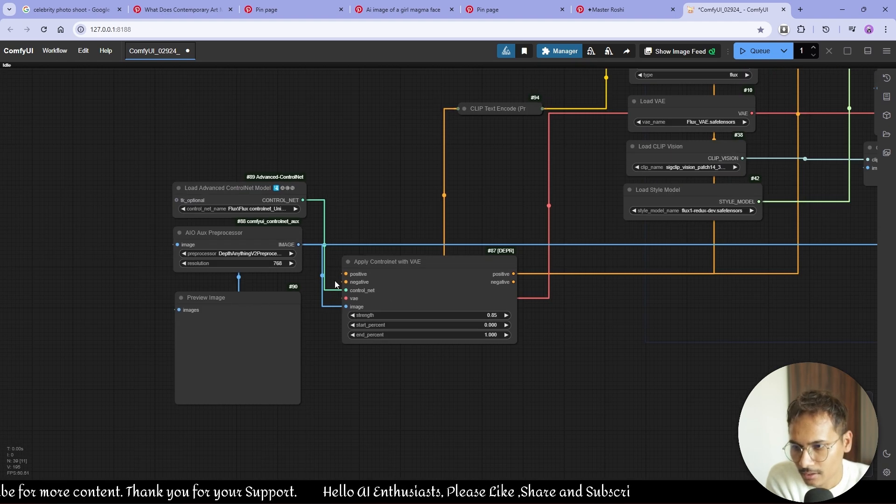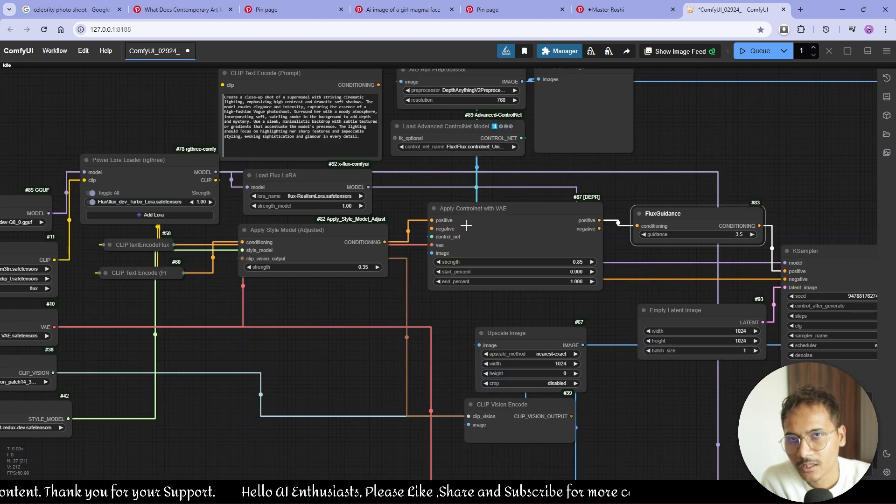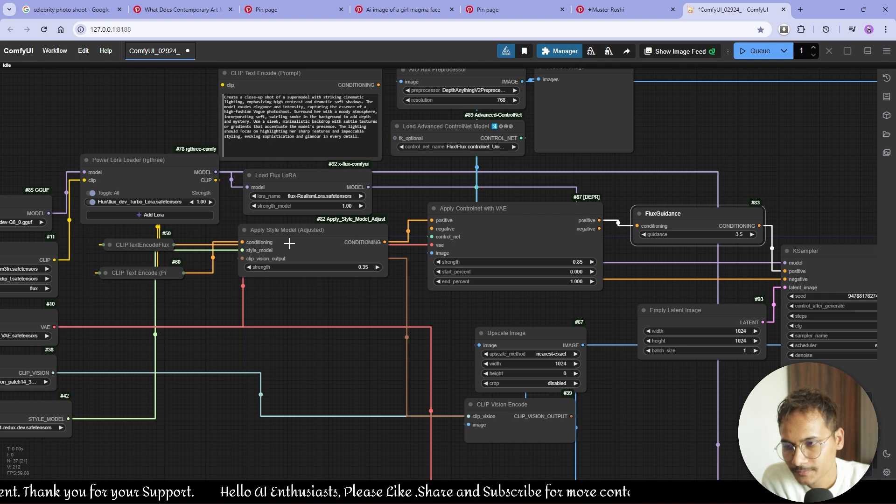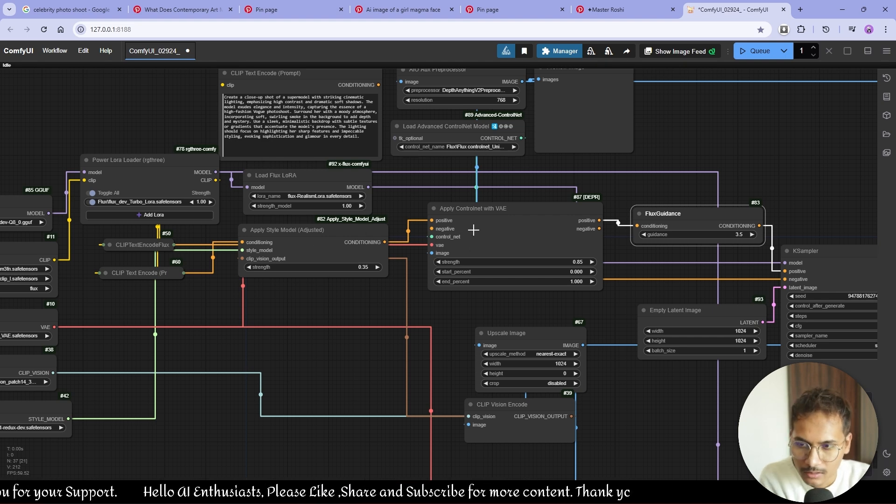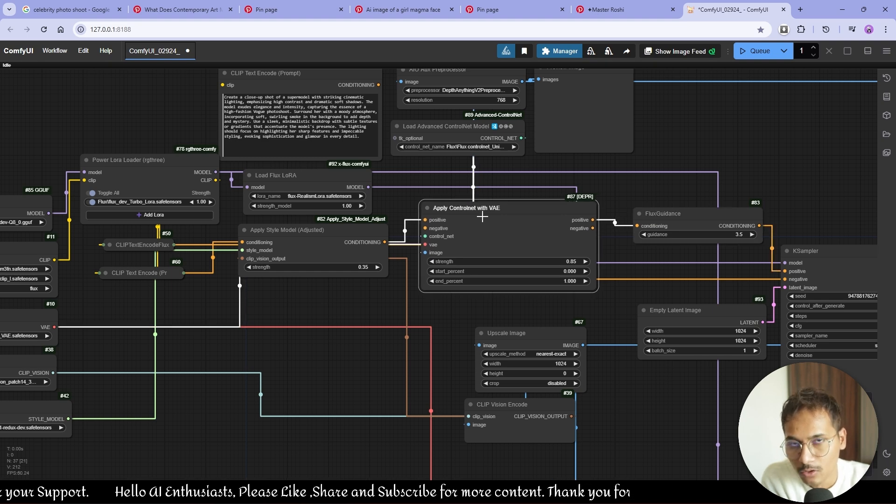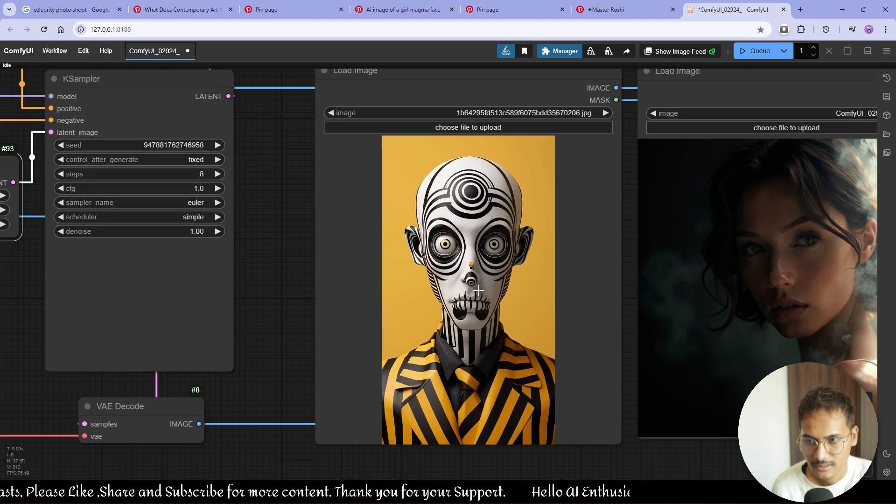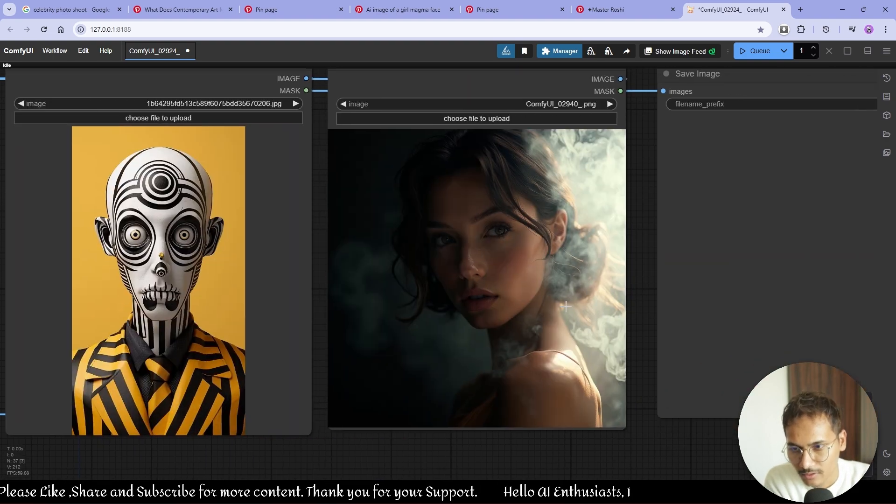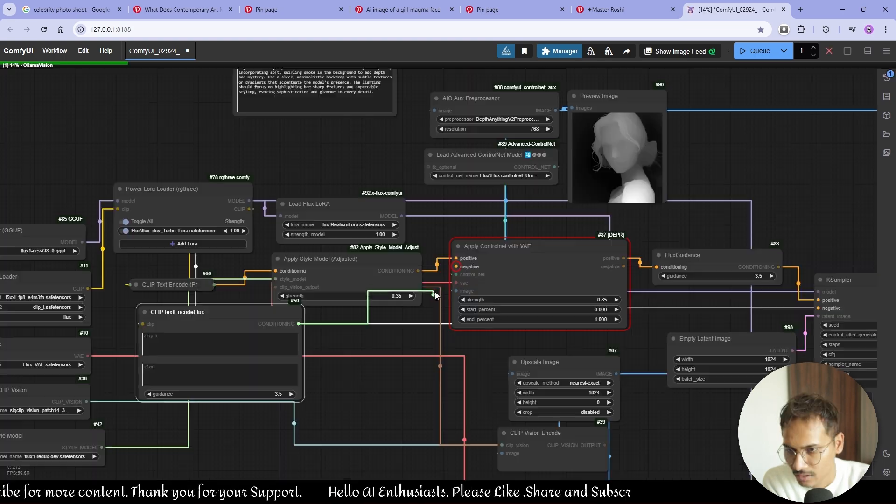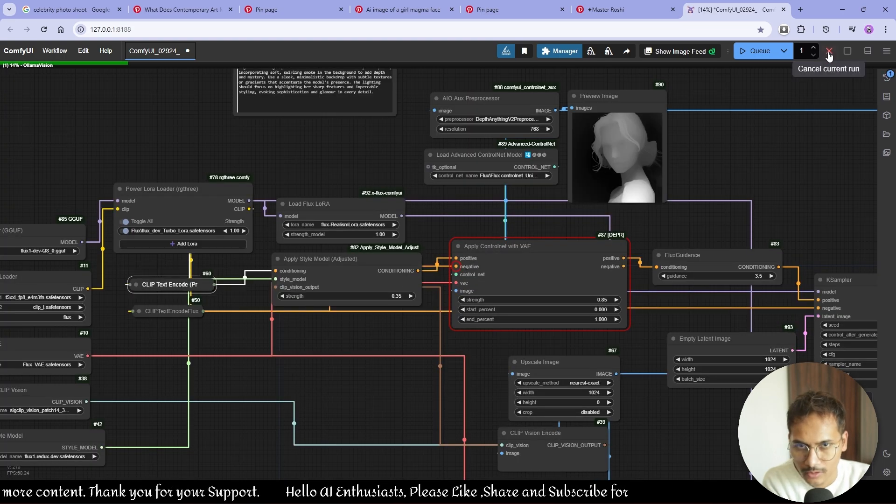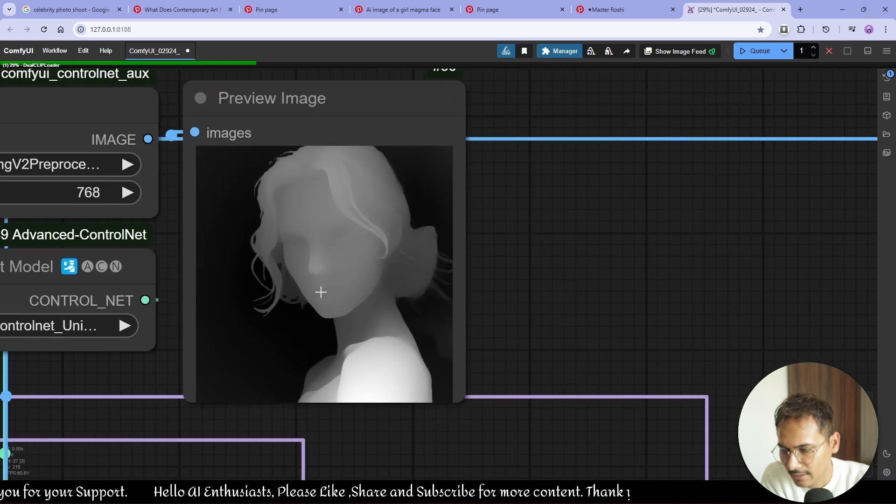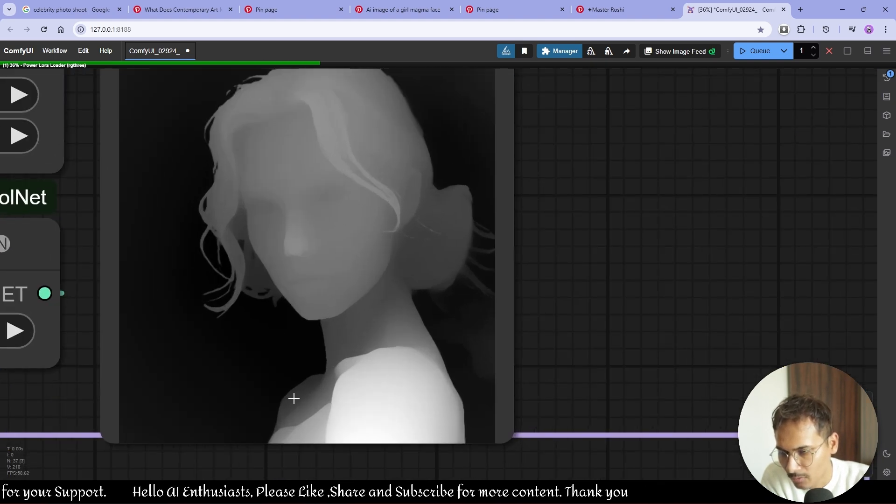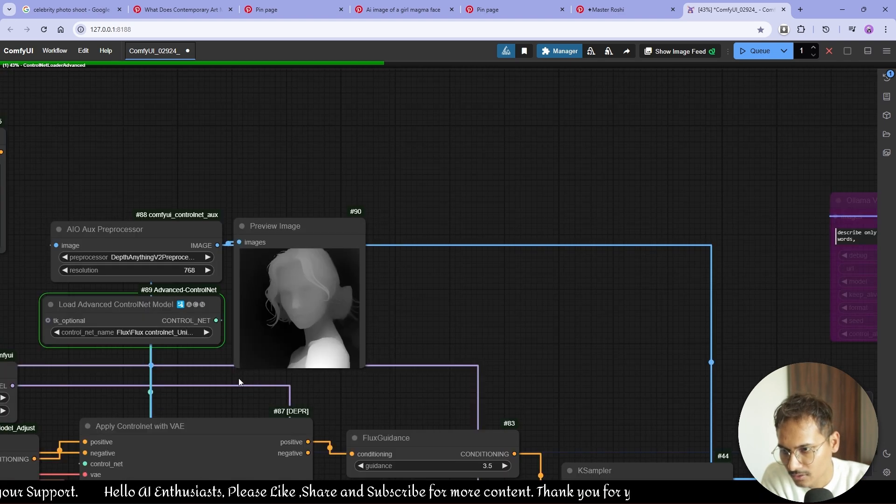I'm using apply control net. Everything is the same. I'm using control net after the style model because it will try to apply the style and then the generation will happen on the depth pass. This is the image that I'm using, this is a style that I'm trying to apply on this. As you can see, I'm not using any prompt. As you can see, nice and good that the model is working.